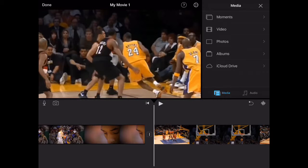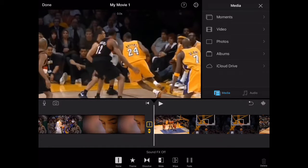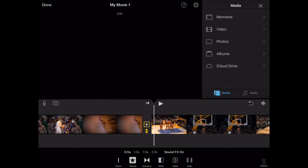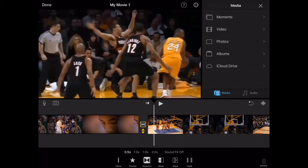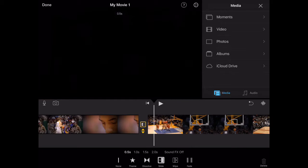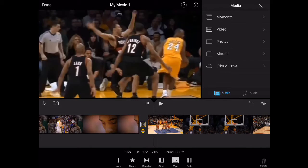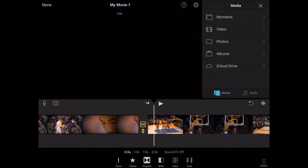If you want to go from one clip to another and have something in between, press the transition button right here. There are different options: there's theme, dissolve, slide, wipe, and fade. I use fade.